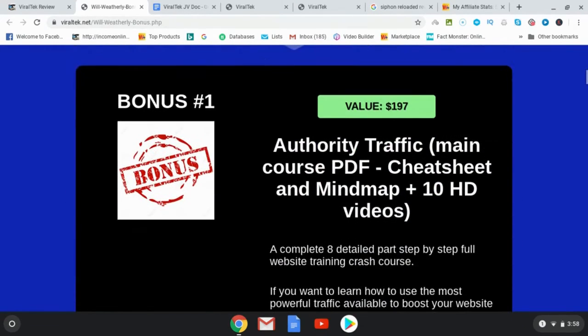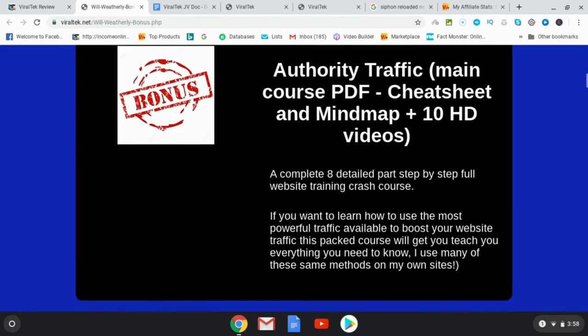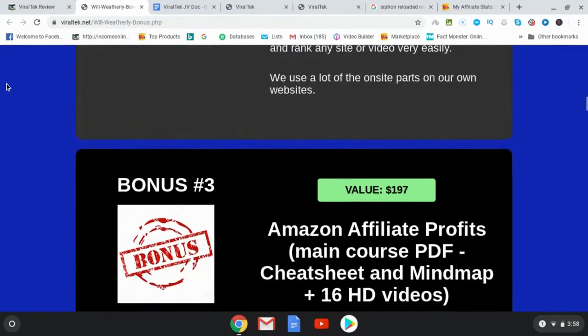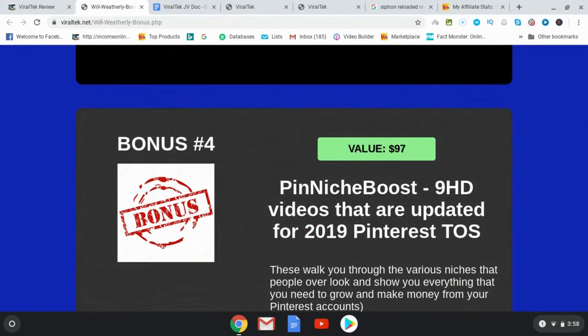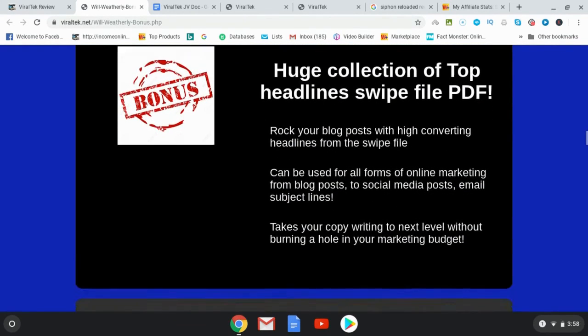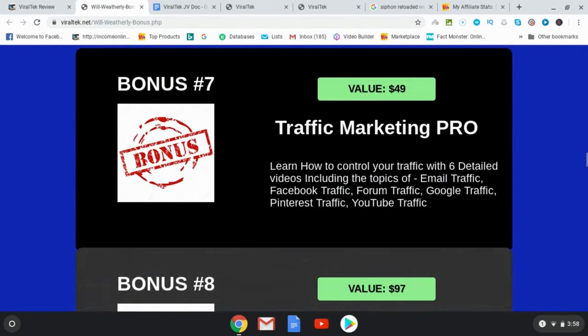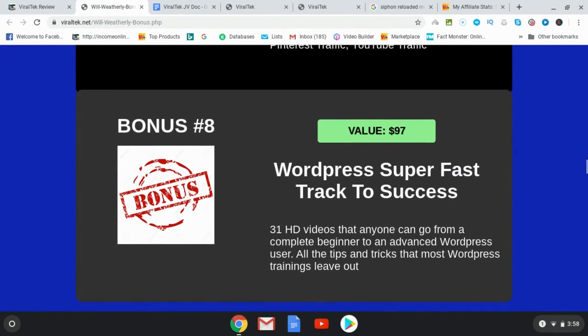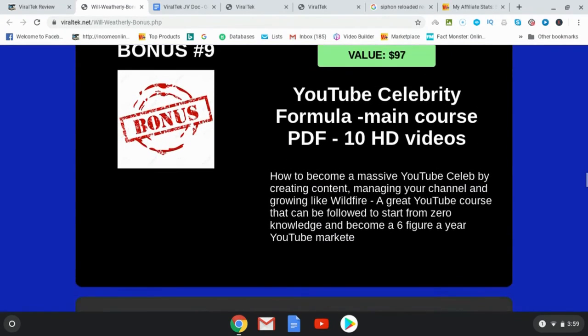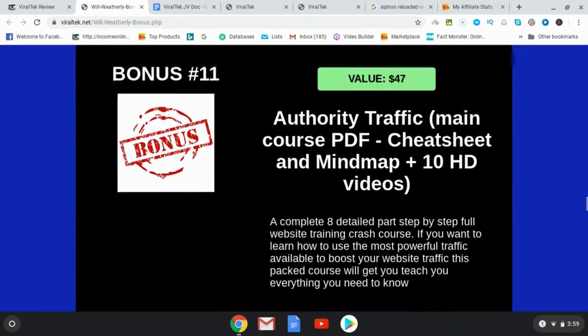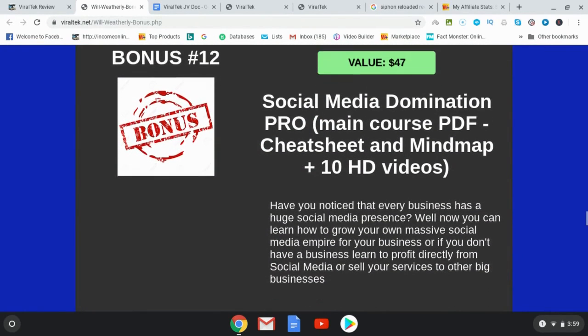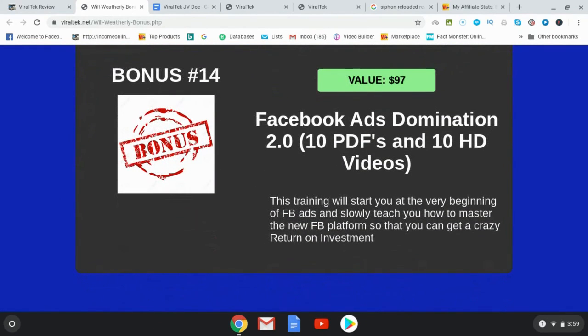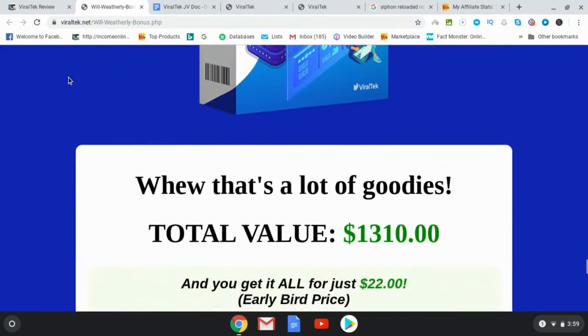Okay, so as you can see here, bonus number one is Authority Traffic. And then bonus number two is a new guide to SEO cheat sheet and mind map. Bonus number three, Amazon Affiliate Profits. Bonus number four, Pin Niche Boost. Bonus number five, huge collection of top headlines swipe files. Bonus number six, amazing banner creator software. Bonus number seven, Traffic Marketing Pro. Excuse me, bonus number eight, WordPress Super Fast Track to Success, 31 HD videos to help you go from a complete beginner to an advanced WordPress user.